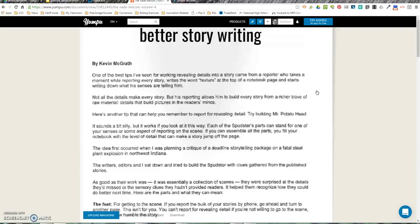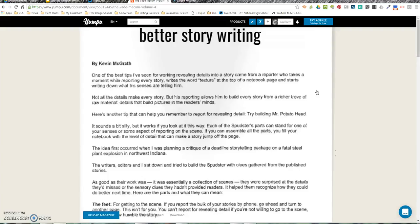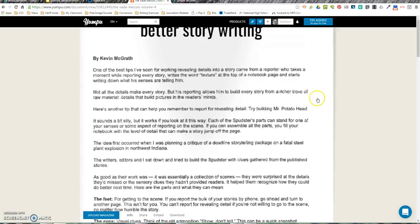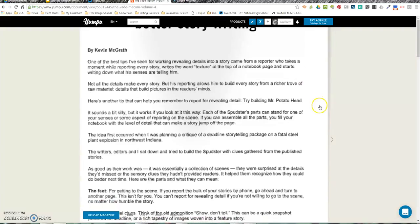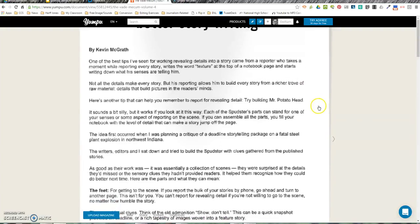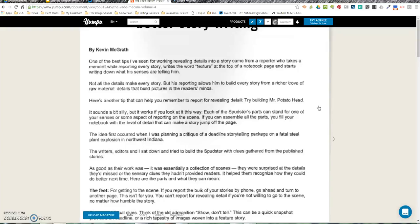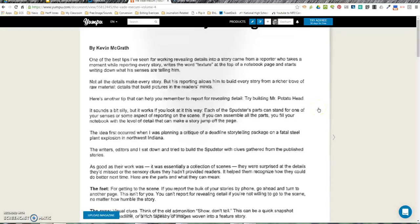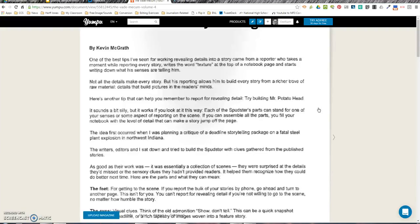Here's another tip that can help you remember to report for revealing detail: try building Mr. Potato Head. It sounds a bit silly, but it works if you look at it this way. Each of the Spudster's parts can stand for one of your senses or some aspect of reporting on the scene. If you can assemble all the parts, you fill your notebook with the level of detail that can make the story jump off the page.